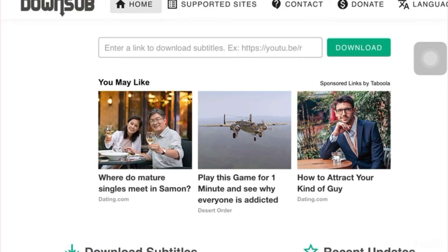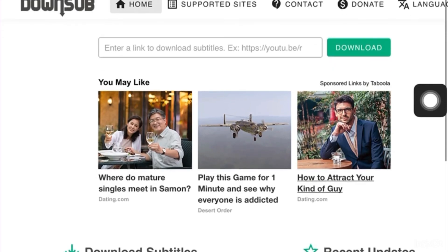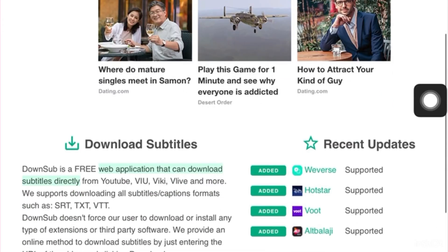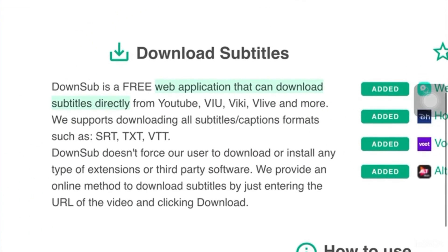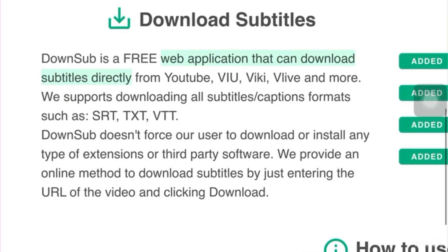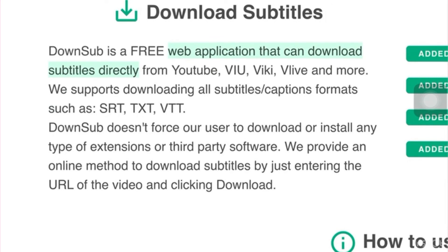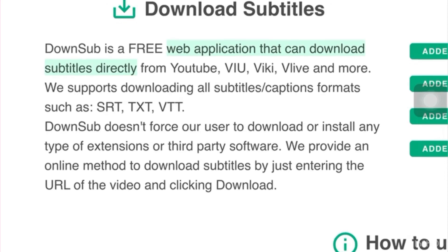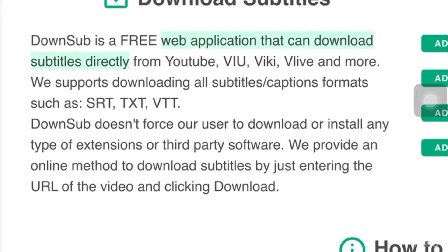Here, it's so easy to transcribe the videos or audios you have. So, what is this downsub? Downsub is a free web application that you can download subtitles directly from YouTube, VIU, Viki, and more. This website doesn't force our user to download or install any type of extensions or third-party software. They provide an online method to download subtitles by just entering the URL of the video and clicking download.